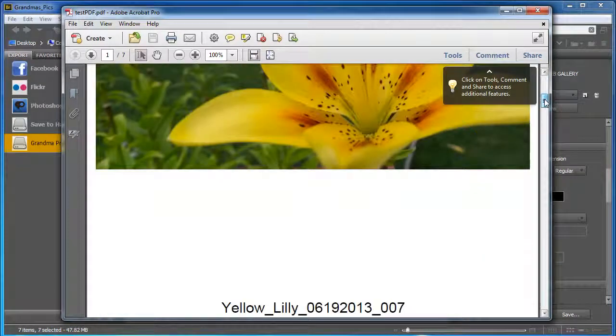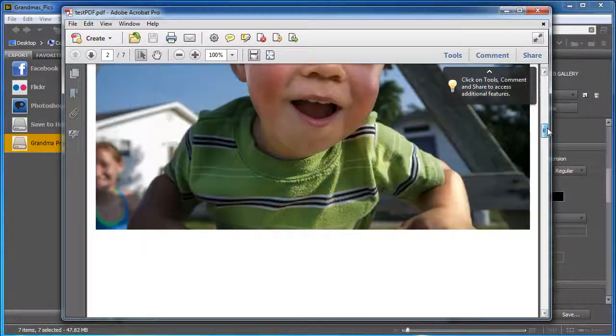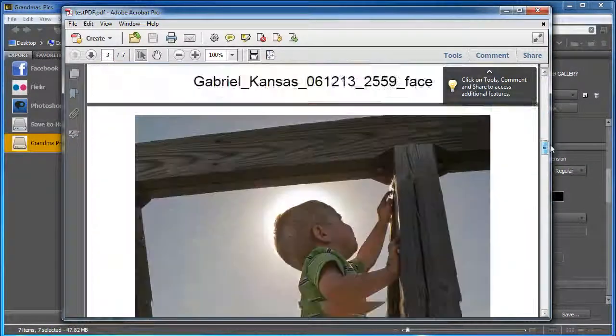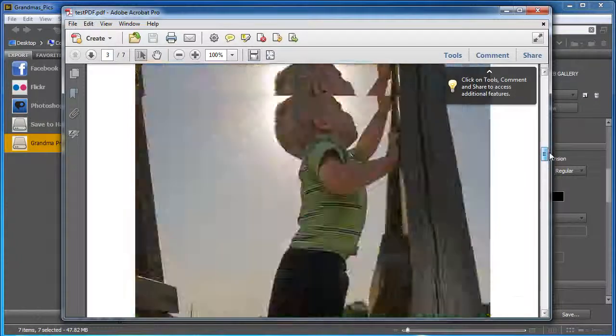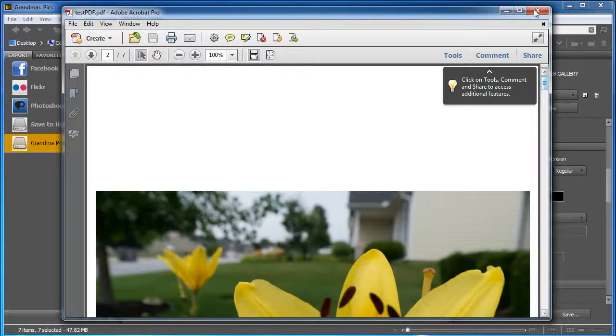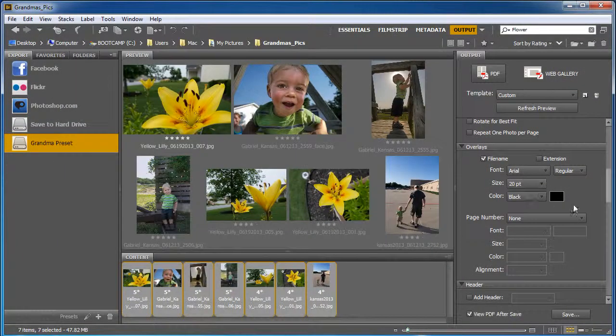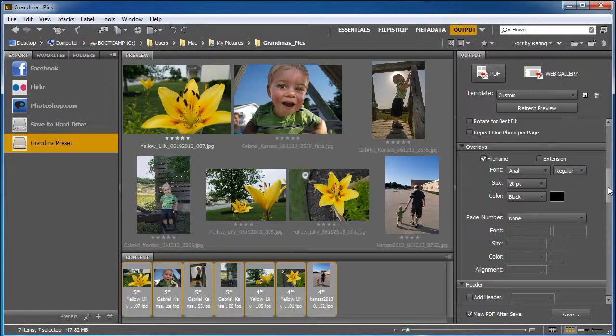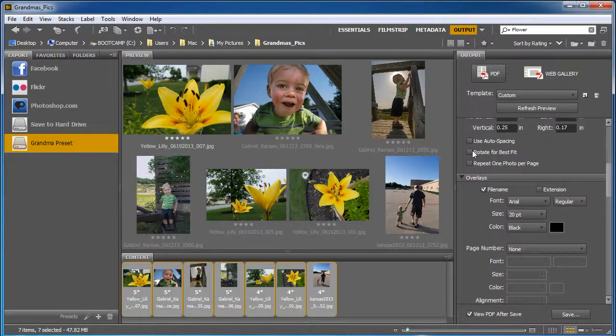And you'll see, one of the things it did is it has a lot of space there. This tall one looks good. But to fix that, what you want to do is just make sure that you rotate for best fit.